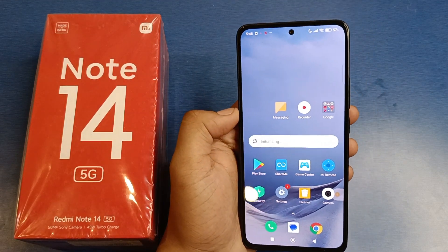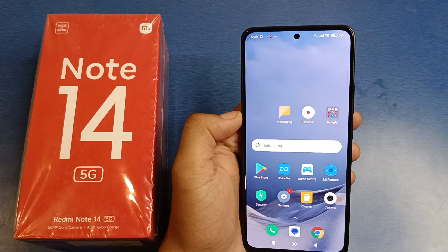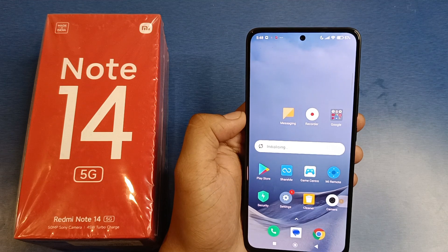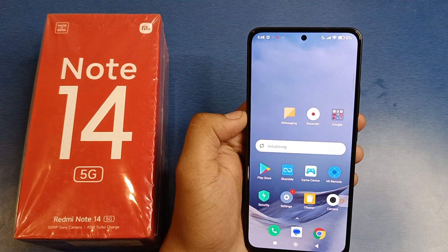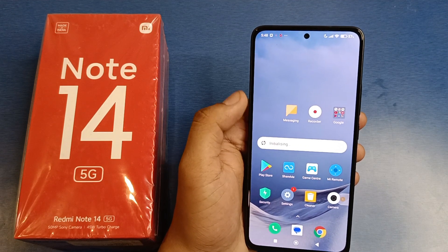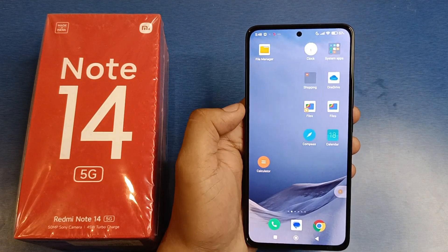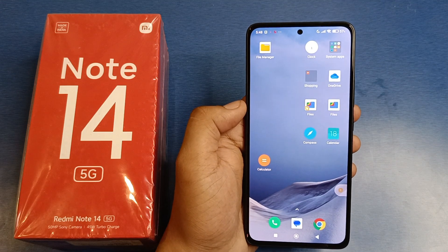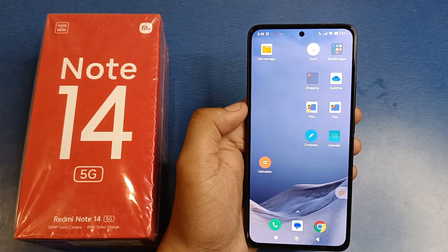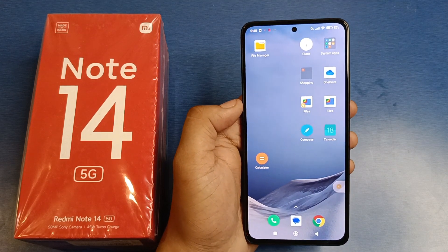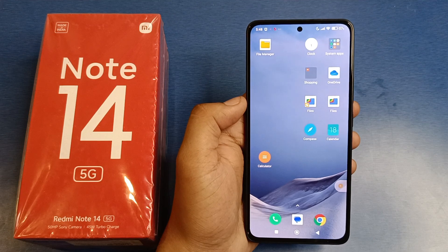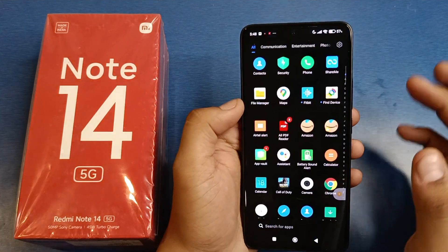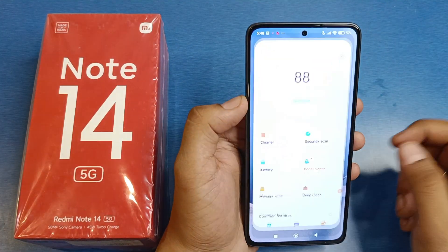Hello friends, welcome to our YouTube channel. In this video I'm going to tell you how you can hide apps in your Mi Note 14 5G smartphone. Before watching this video, if you have not subscribed to our YouTube channel, then subscribe to it and like our video. So let's start.